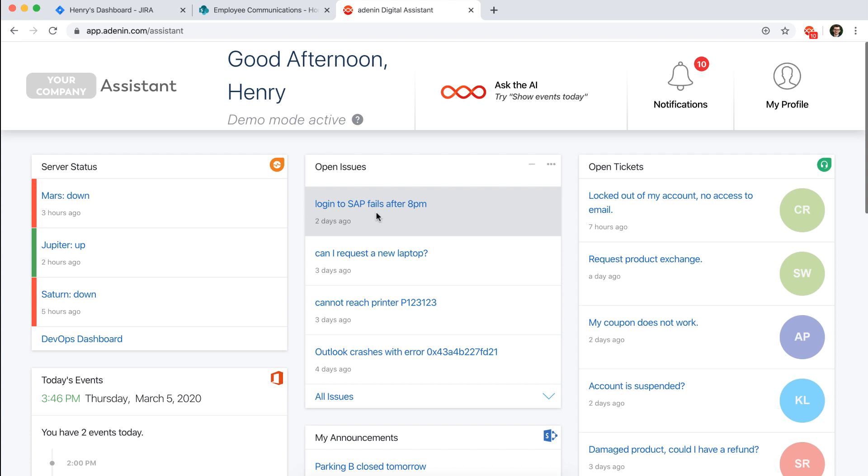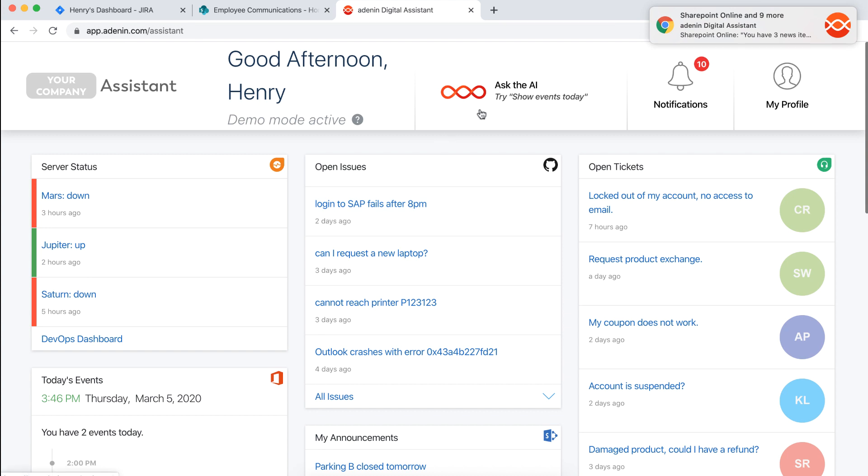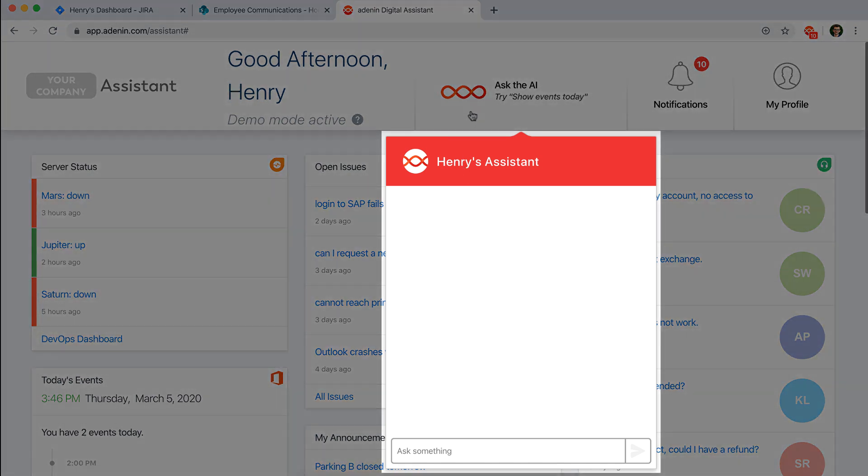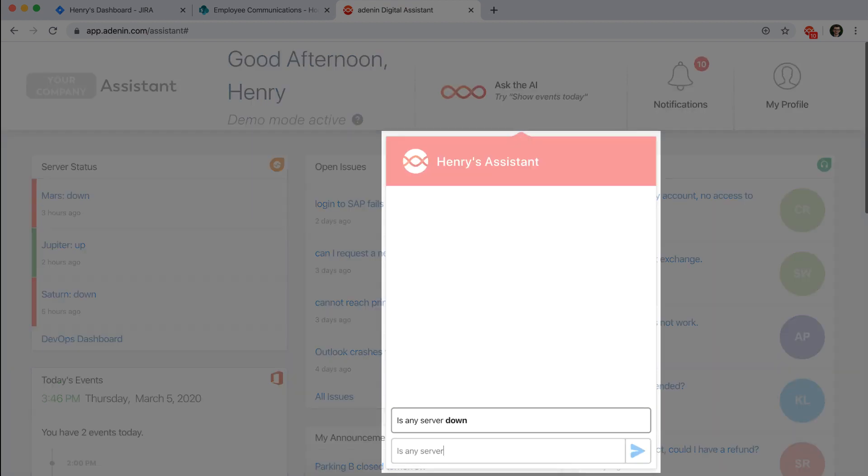Now a huge part of Digital Assistant is that it doesn't just allow you to consume information like you can here on your board, but you can also actively ask for information from your assistant. For that we have the chatbot drop-down available here in the assistant, and you can virtually ask this anything that it has an answer to.